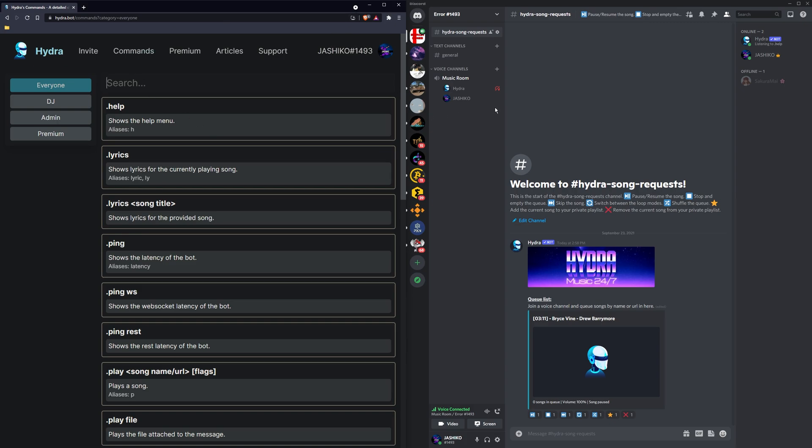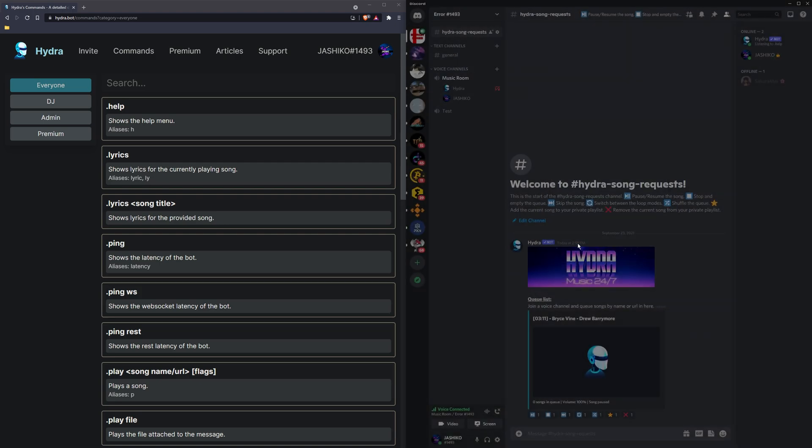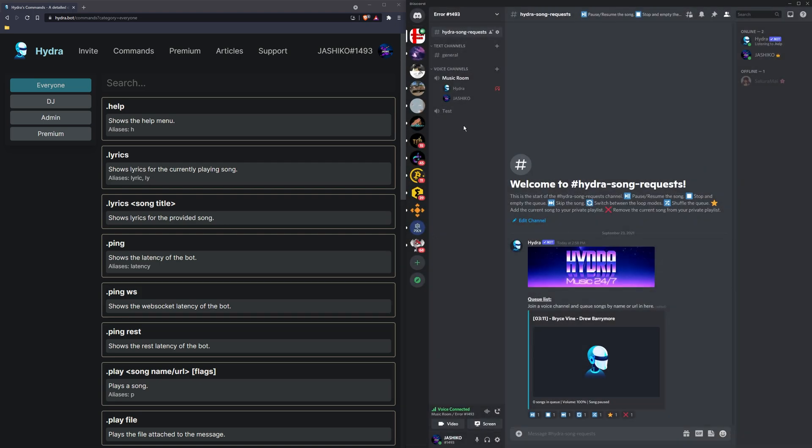And that's pretty much it. If you want to move the bot to a different channel, it's pretty much a drag and drop process. So I'll just create another one quickly, and you can just drag it straight in.